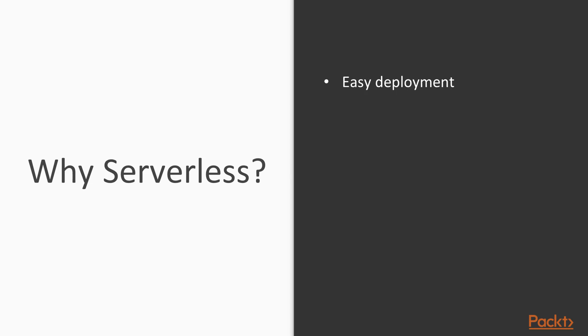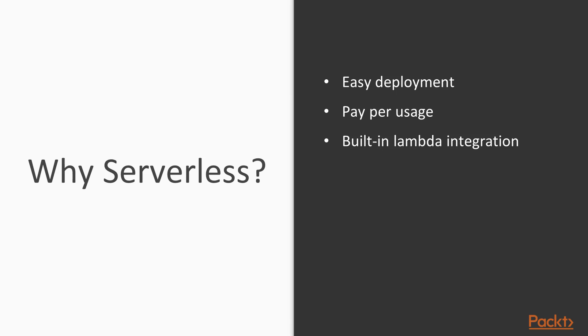They are easy to deploy as a stack and you pay per usage rather than fixed costs for always-on machines. There are a large number of scalable event sources built into AWS Lambda, which means you don't even need to write the inbound integration code.